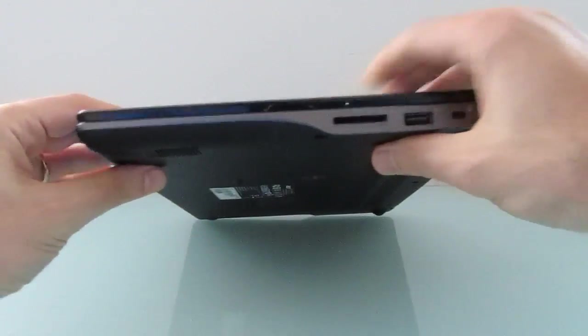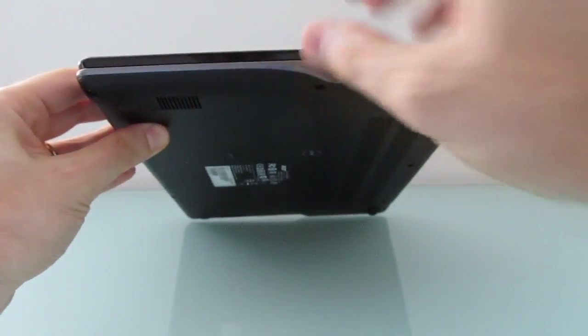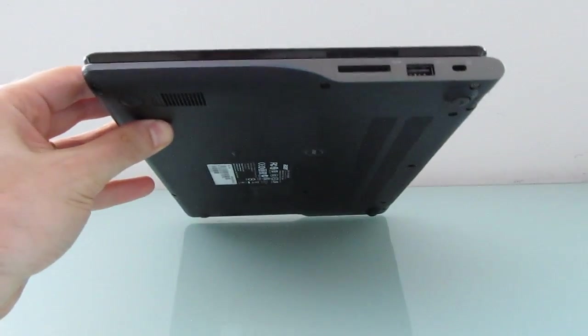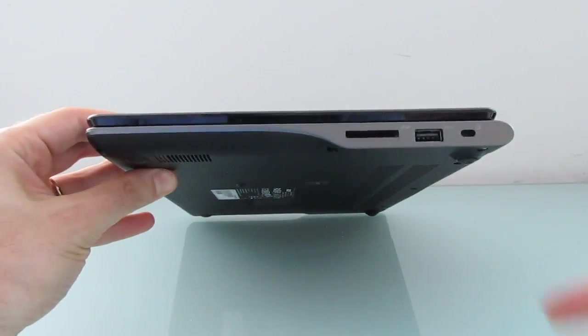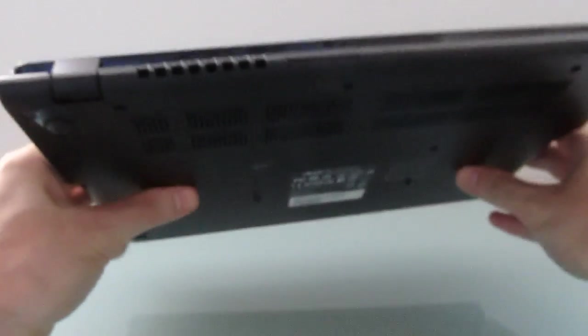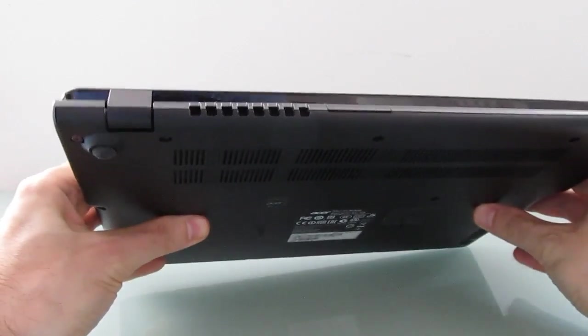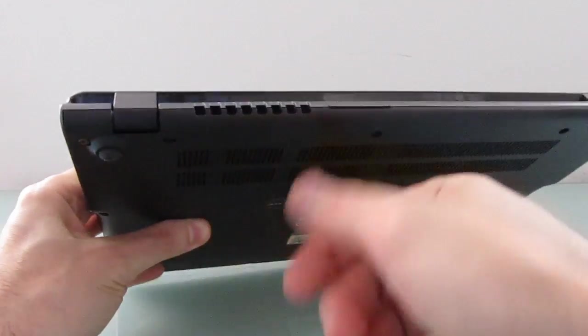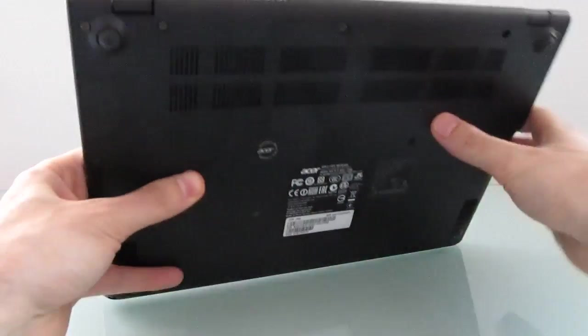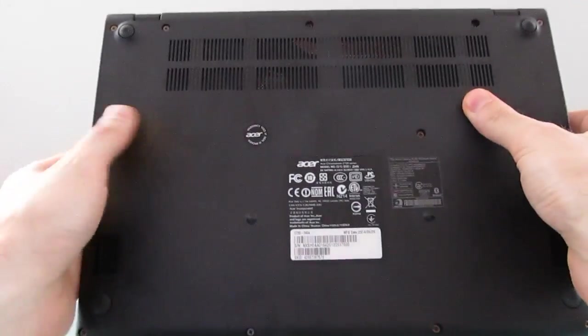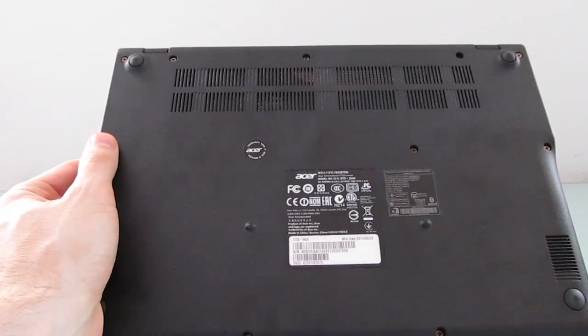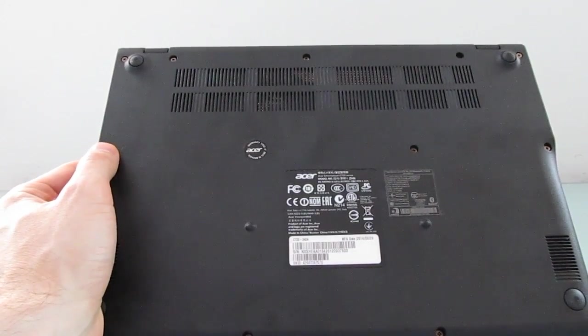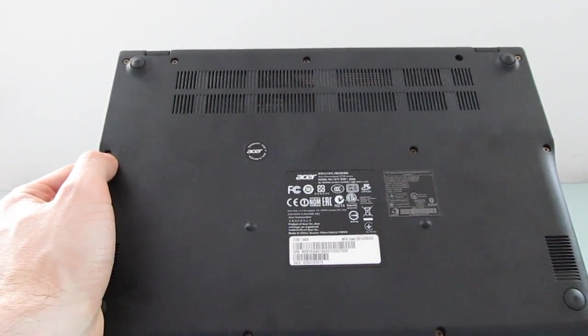The system is about 0.8 inches thick, weighs about 2.8 pounds, so it's reasonably thin and light. It's not a fanless system, but you see the vents here and on the bottom, but it's pretty quiet during normal operation. I rarely hear the fans kick in at all.